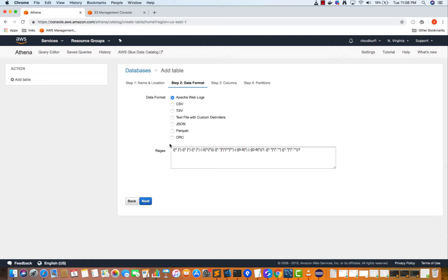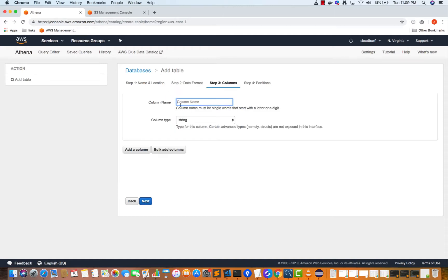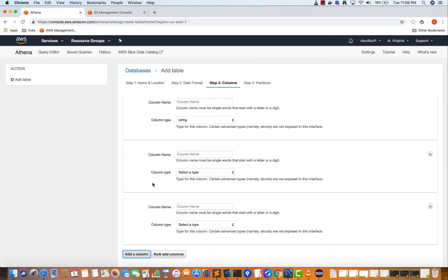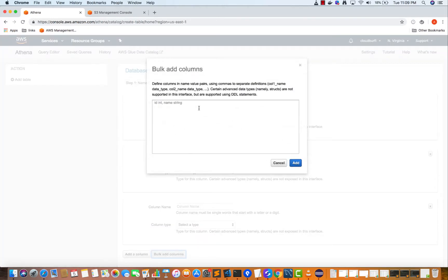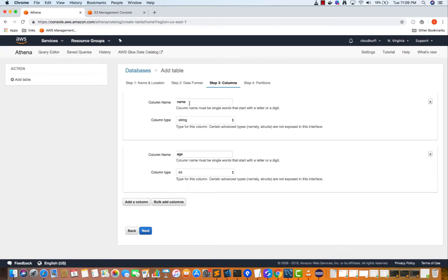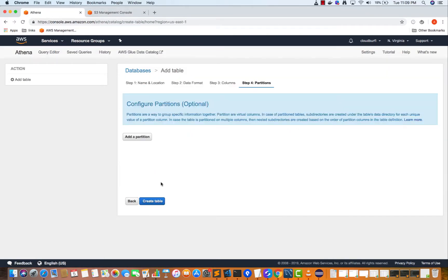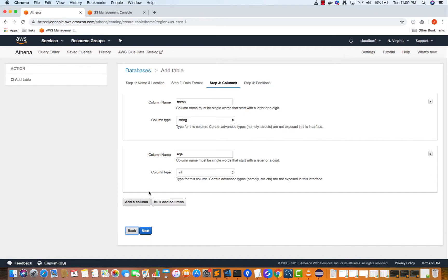Now you have to add the columns — what each column is. You can bulk add columns by typing like 'name string, age integer' and then clicking Add, and it will add the columns. These should correspond to your logs or whatever data you're trying to read. Click Next, and you can add a partition and create the table. We're going to look at partitioning in a different video, so we're not going to create the table here since we've already done that. I'll go back to Athena.